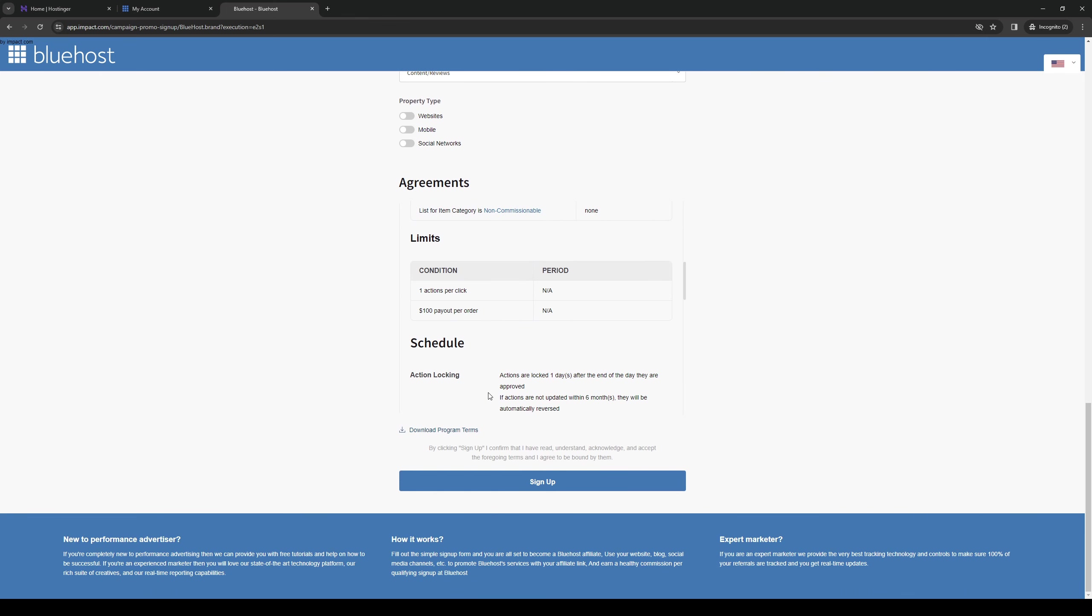So right before we end the video here, once again, I just want to quickly mention and remind you that you can get 75% off your very first Bluehost plan, plus a free domain using our affiliate code link down in the description below.